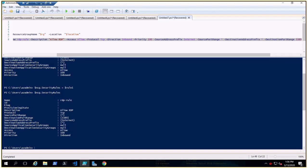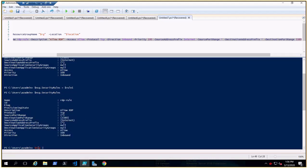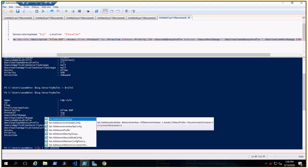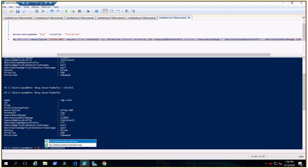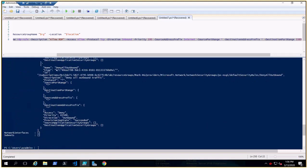Now we need to update the security group. We do that with '$NSG | Set-AzNetworkSecurityGroup'. That's how we create and update our security group.